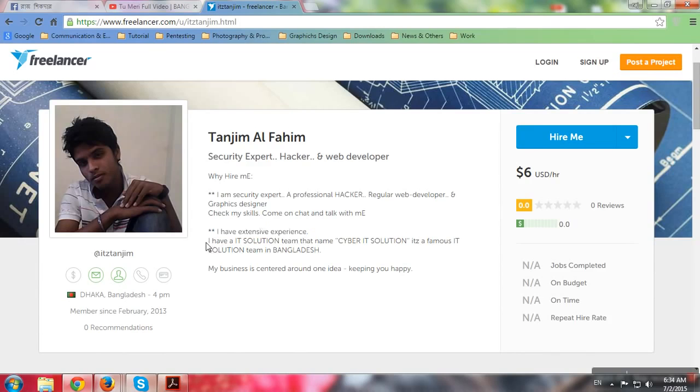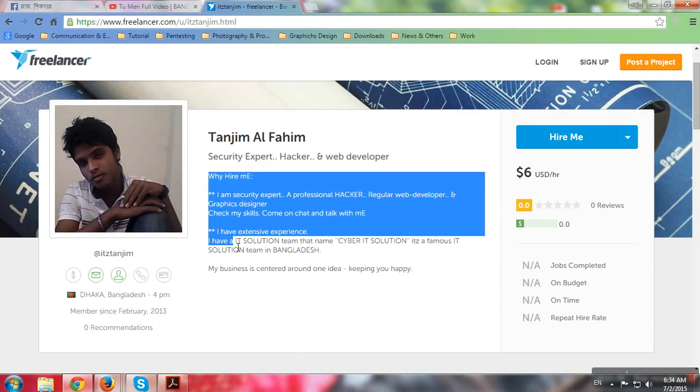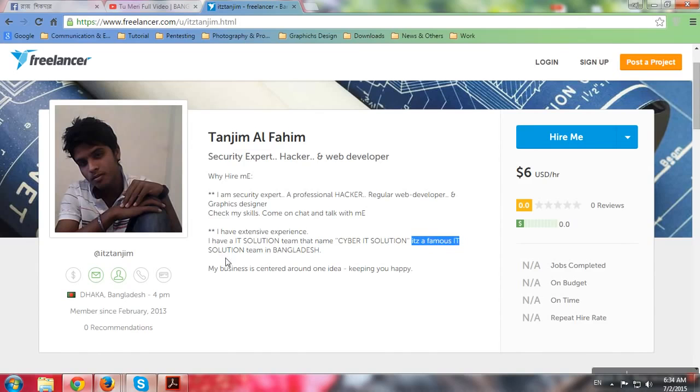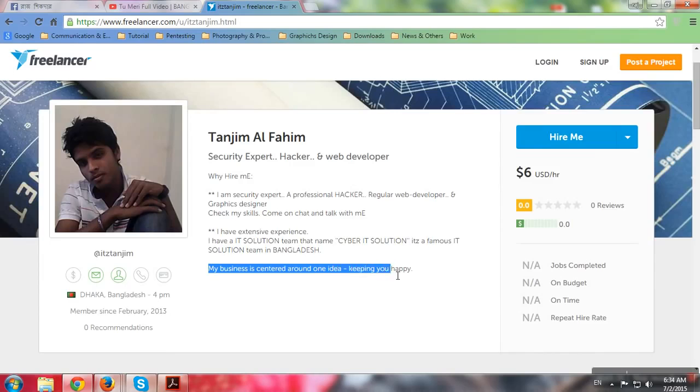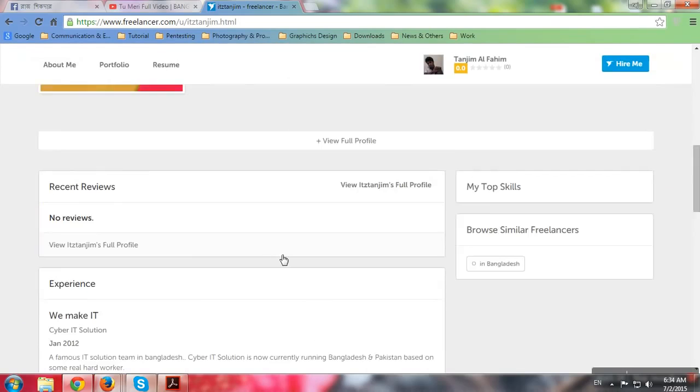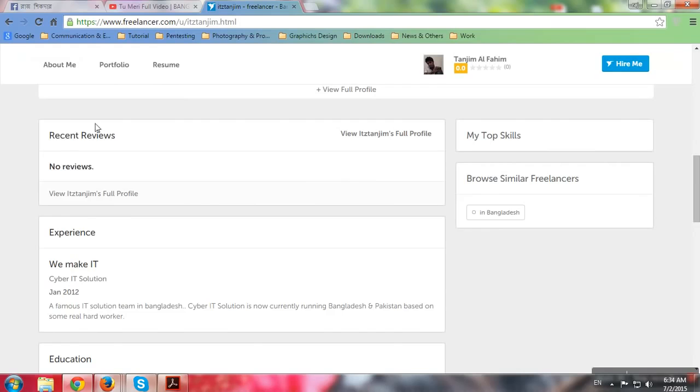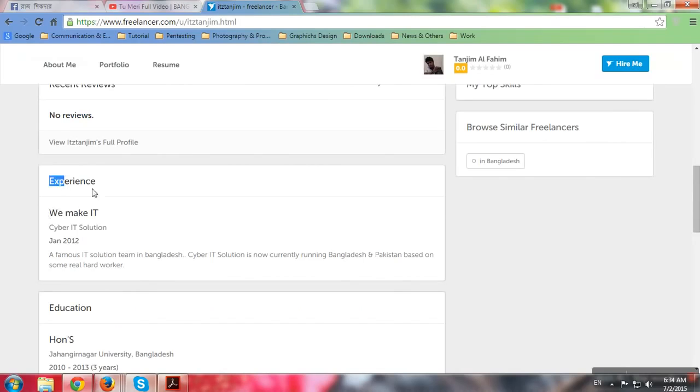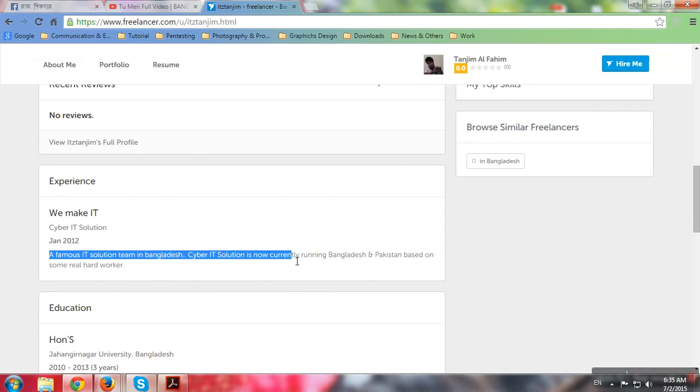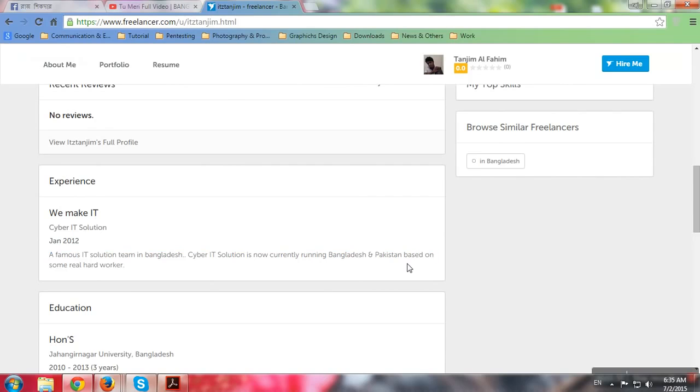I have an IT solution team named Cyber IT Solution. Wait, what? Cyber IT solution? Whatever, it's a famous IT solution team in Bangladesh. Oh no, it's famous? I didn't know. My business is centered around an idea to keep you happy. Recent reviews? No reviews. I don't want to see experience. We all know Cyber IT Solution. Cyber IT Solution is currently running in Bangladesh and Pakistan, based on some real hard workers.